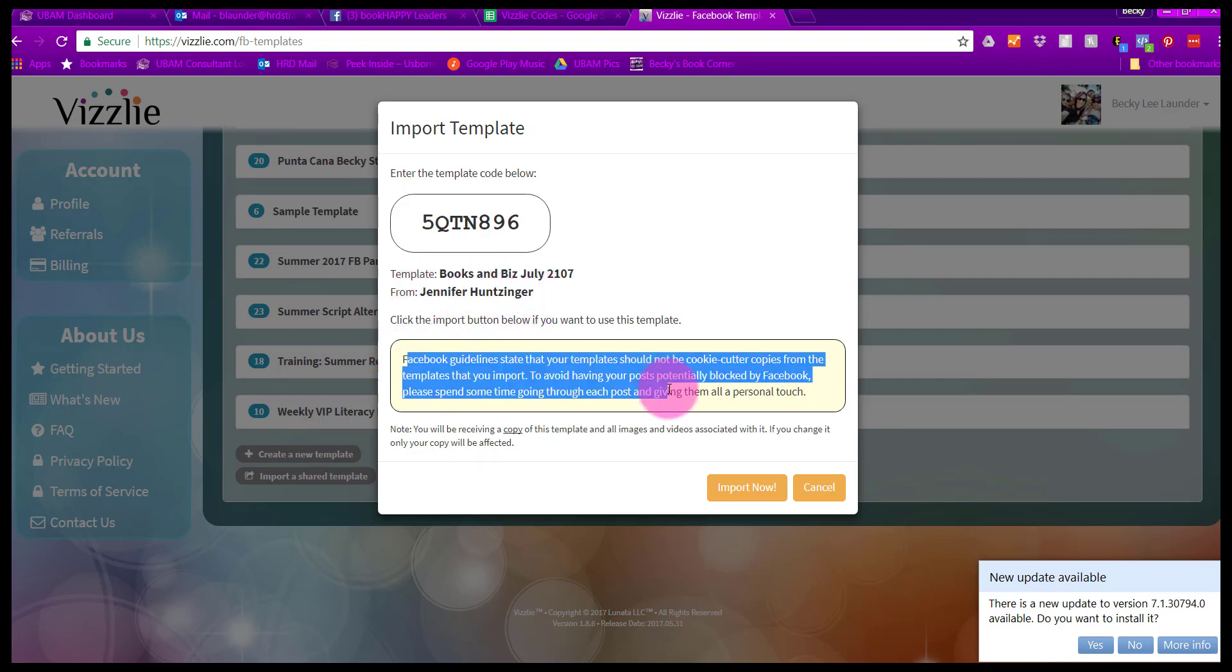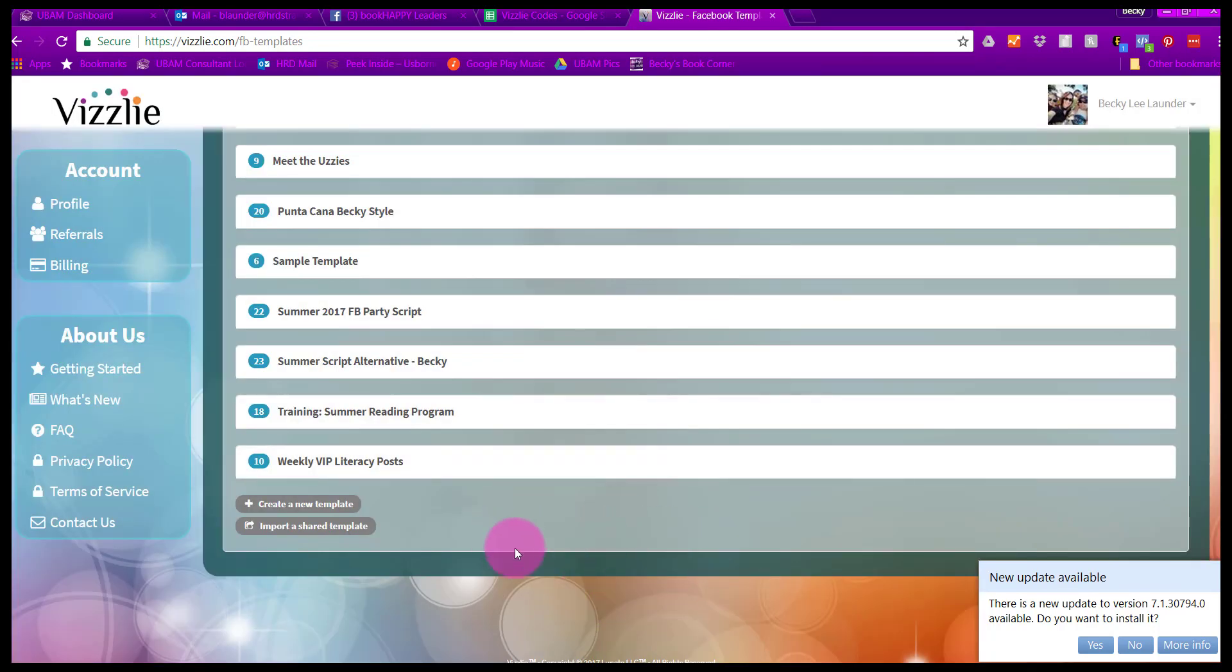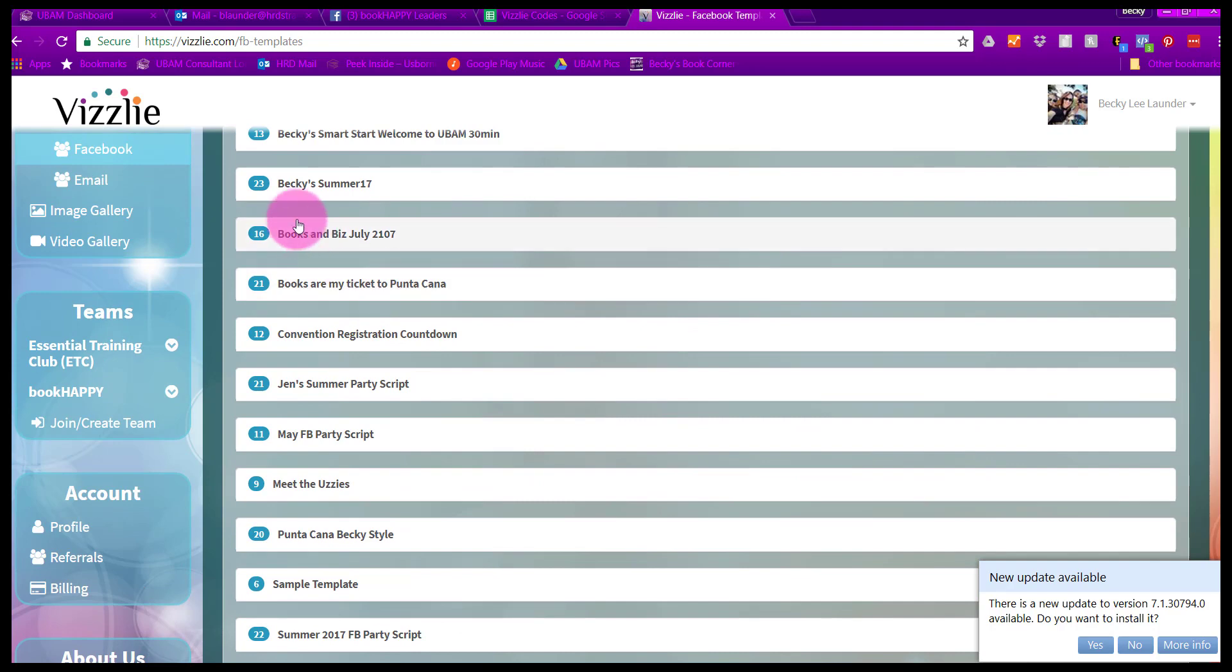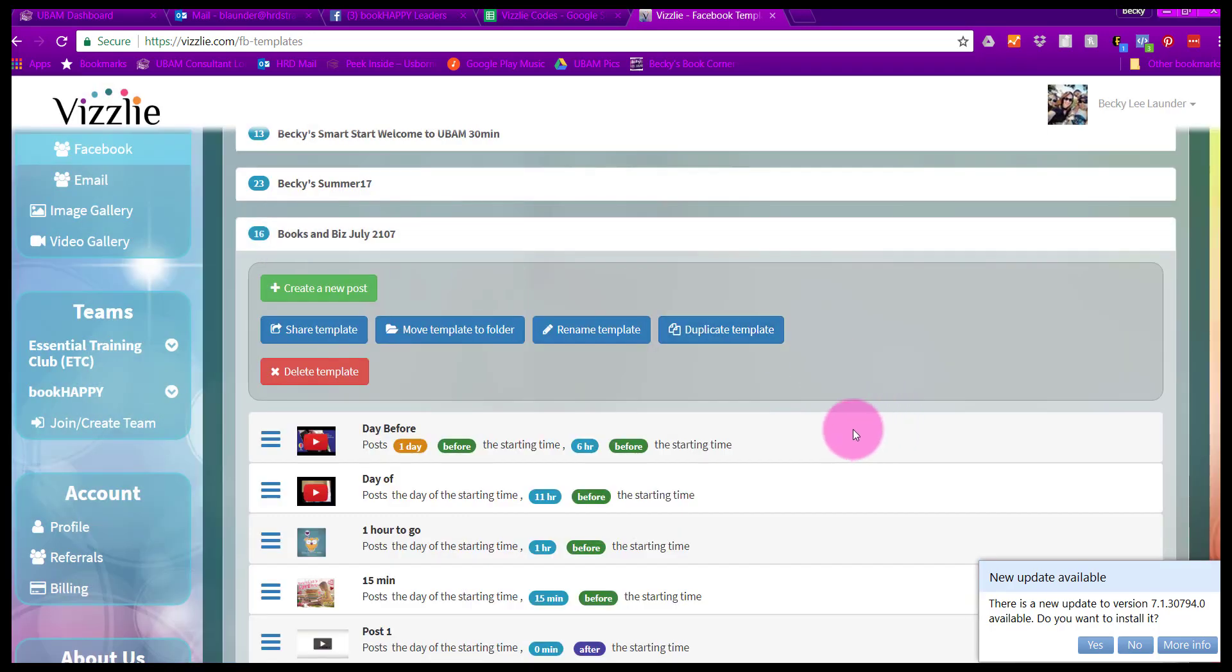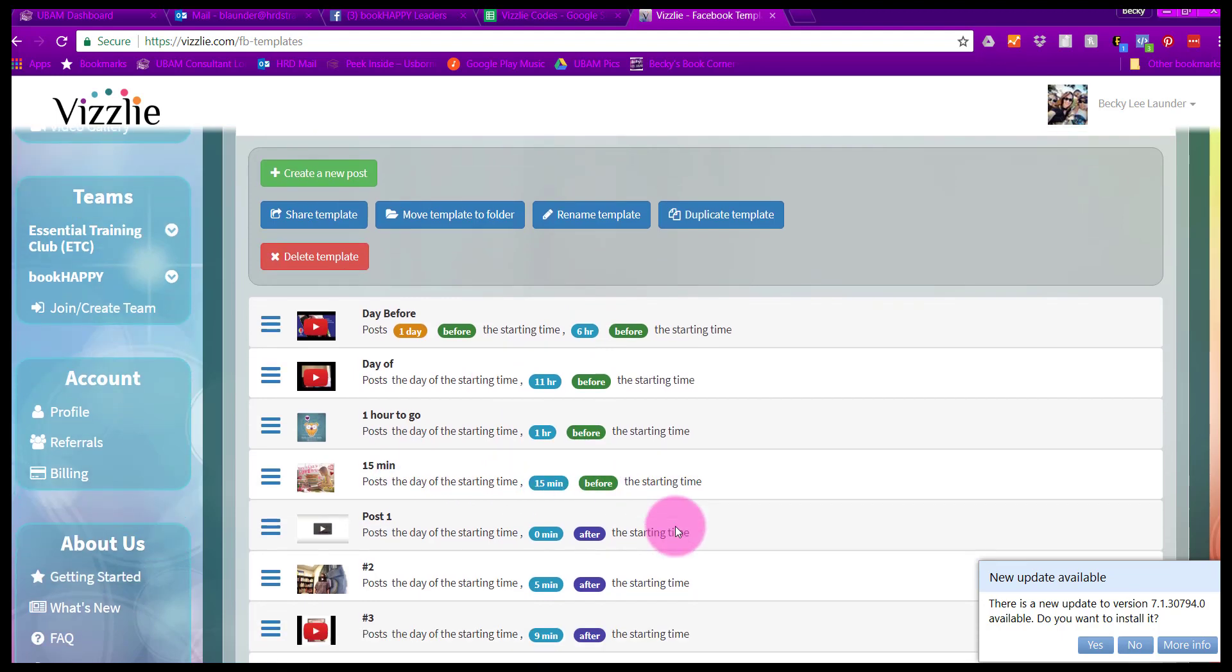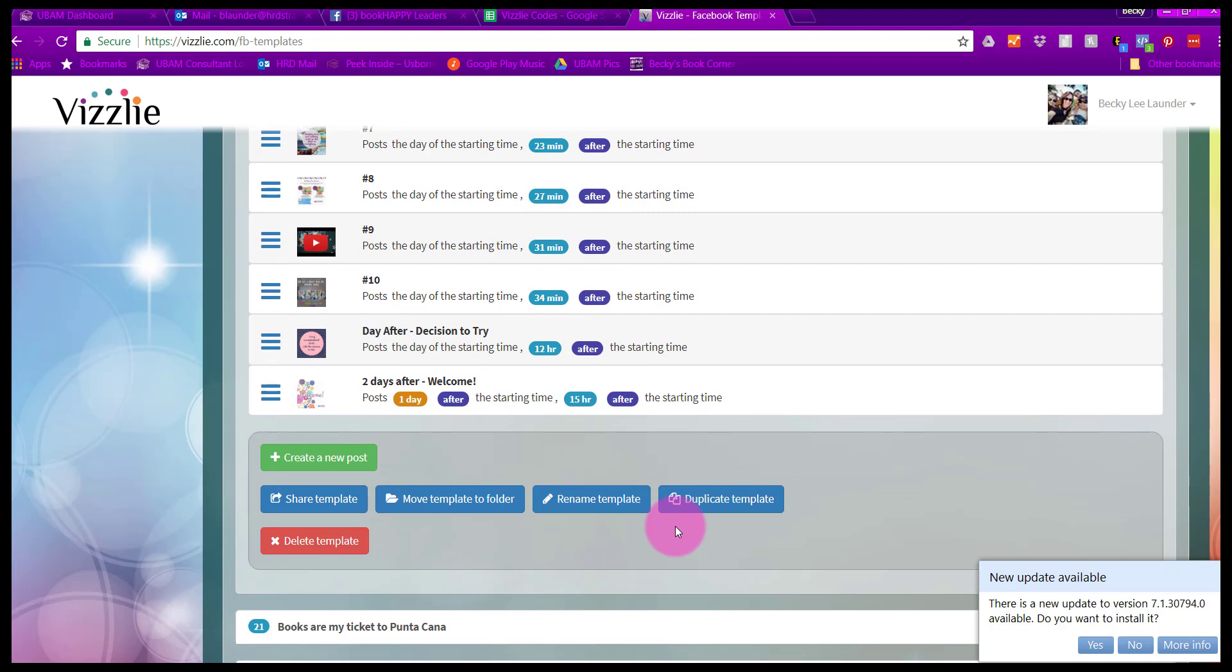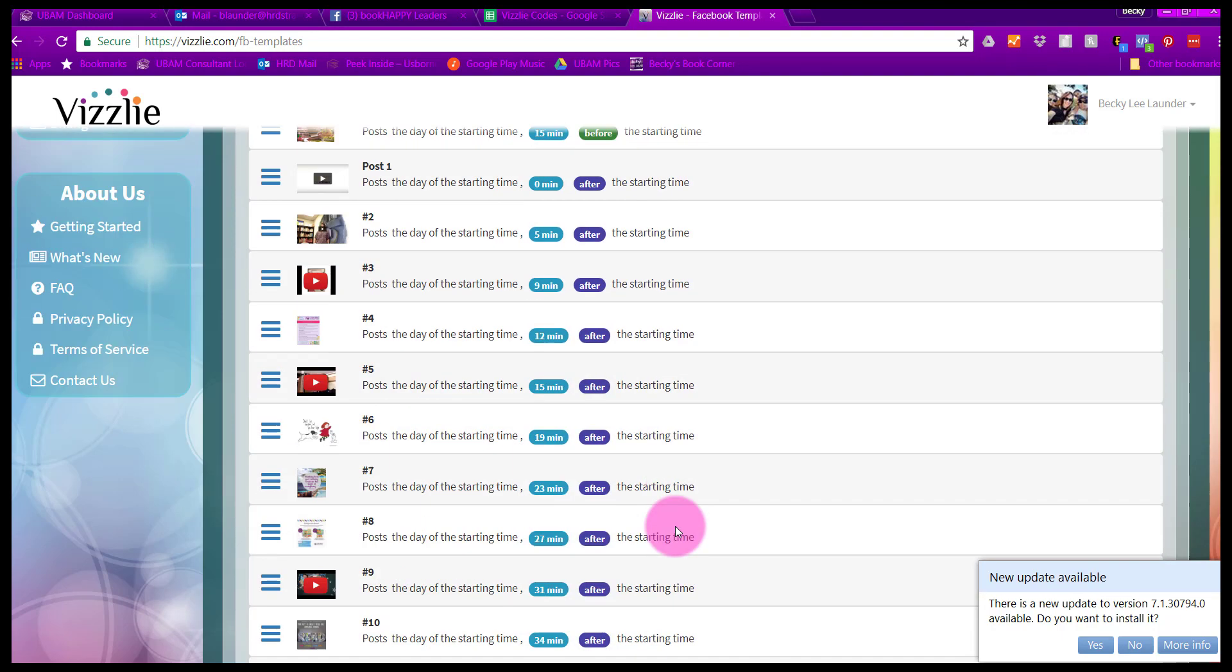It gives you a nice little warning here saying, you know, don't be cookie cutter and copy and paste. You're going to get blocked by Facebook if you do that. That really speaks to the point that even though these are templates, you need to customize this and make it your own. Consider it a starting point and build from there. Make sure it's in your own voice and you feel really authentic about it. Now that I've imported that, I have my Books and Biz July 2017 right here. It shows the posts that are going to come one day before, 11 hours before, one hour before, 15 minutes before. It's laid out really nicely here in the template.